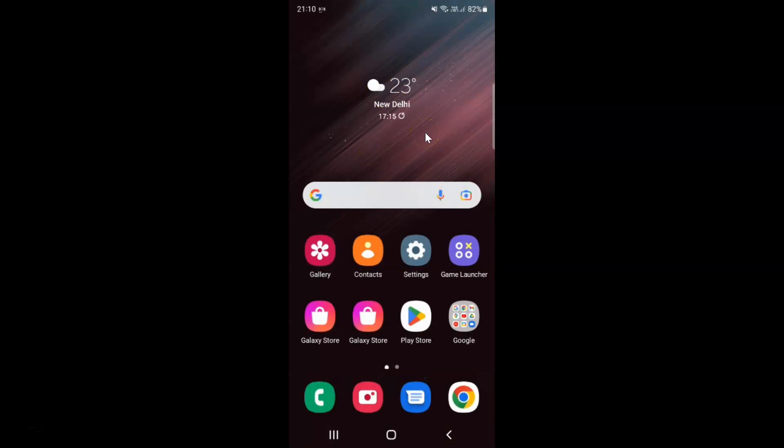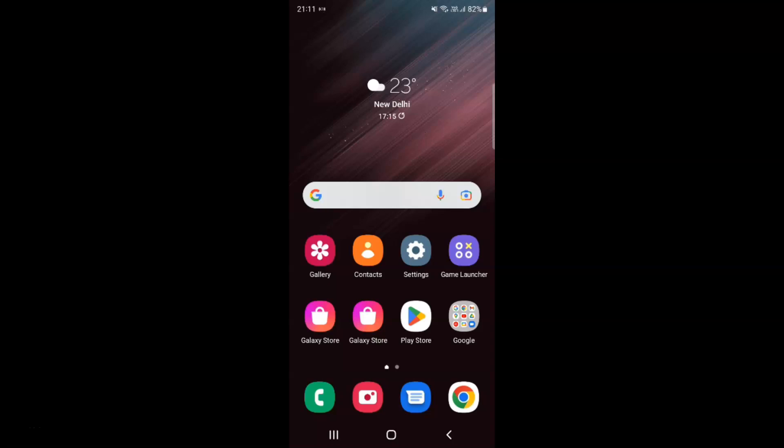In this way you can easily check battery temperature in Samsung Galaxy S22 Ultra. If you like my videos please support this channel by subscribing to it. Thanks, bye bye.